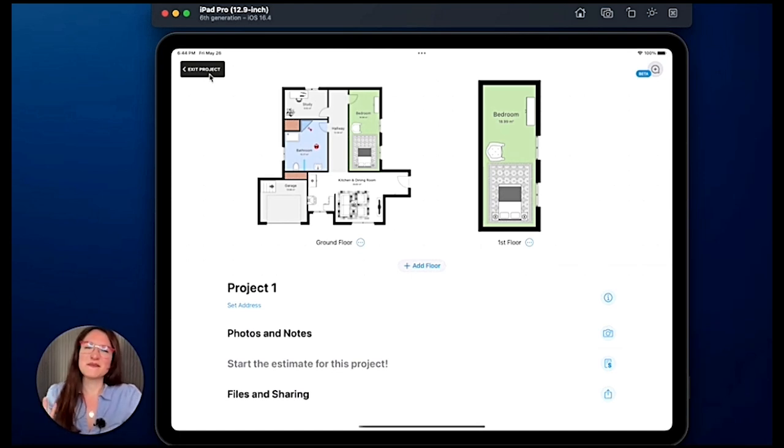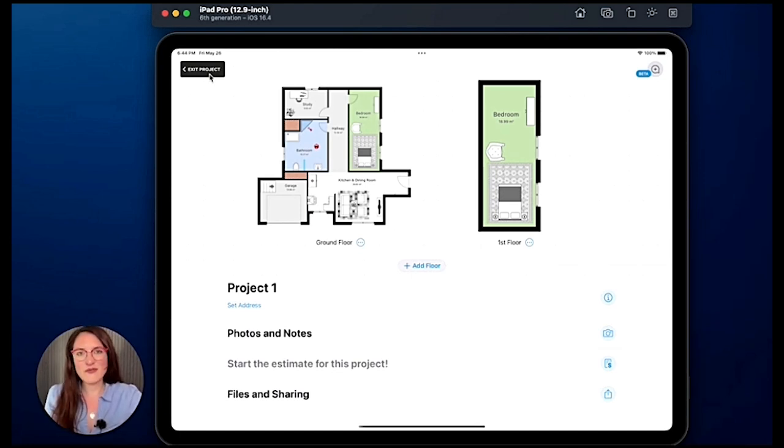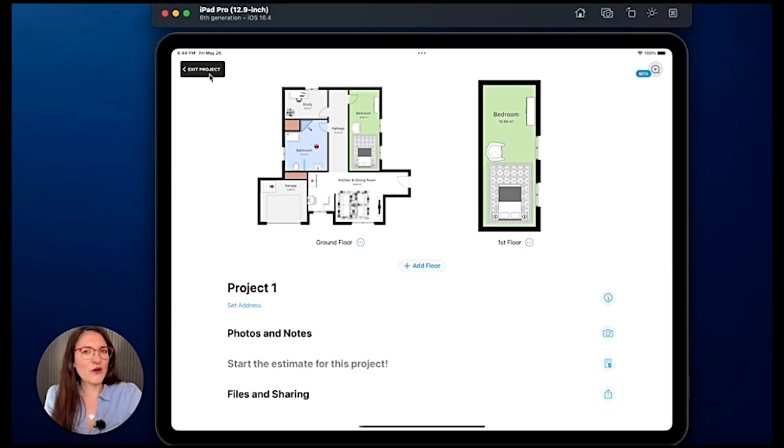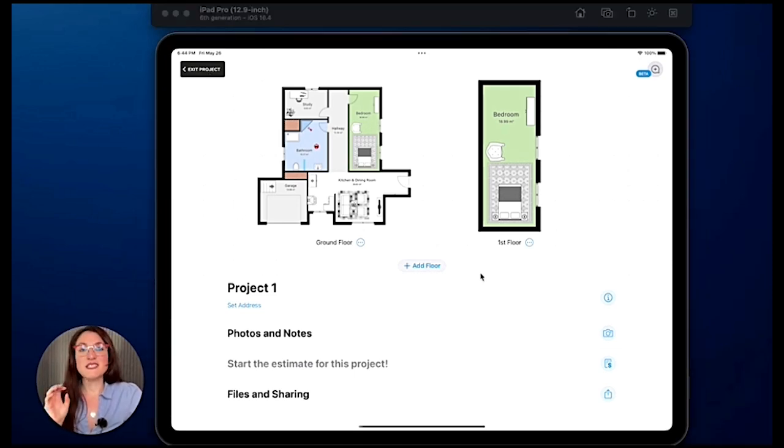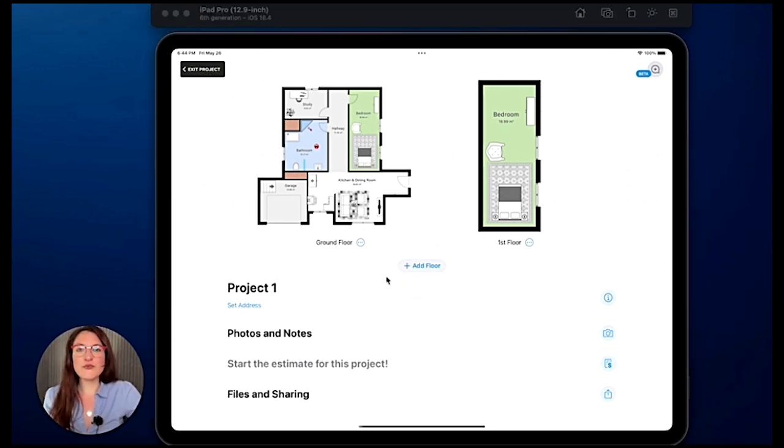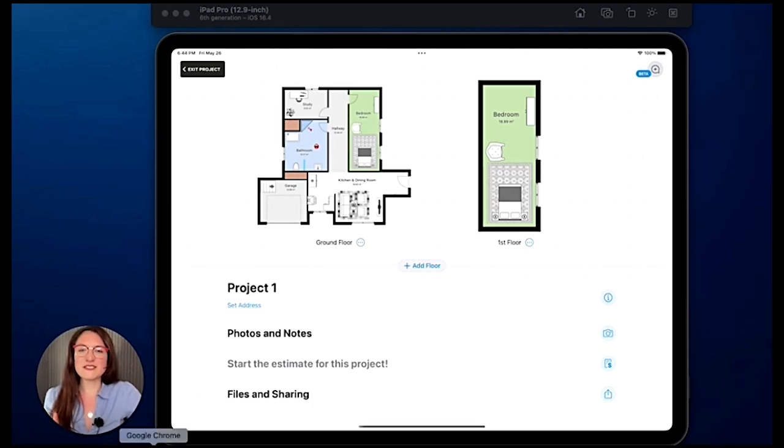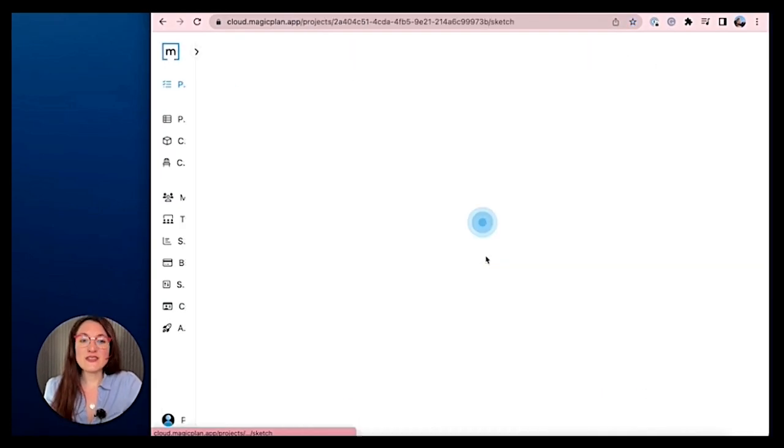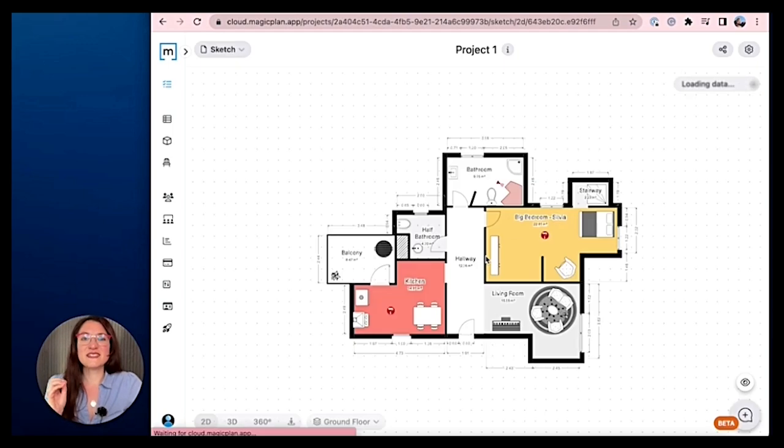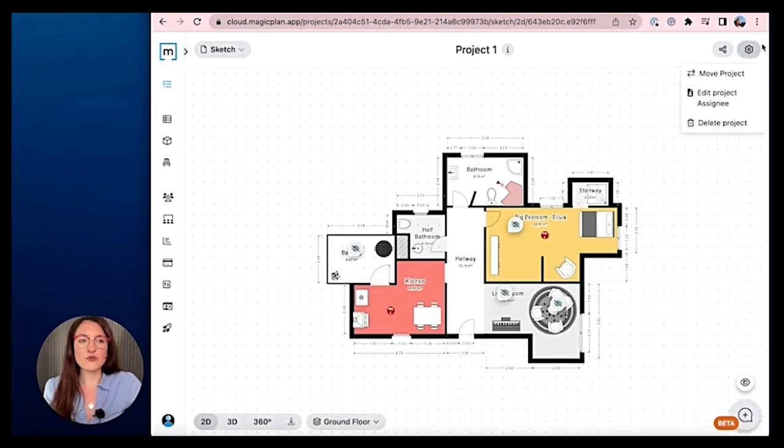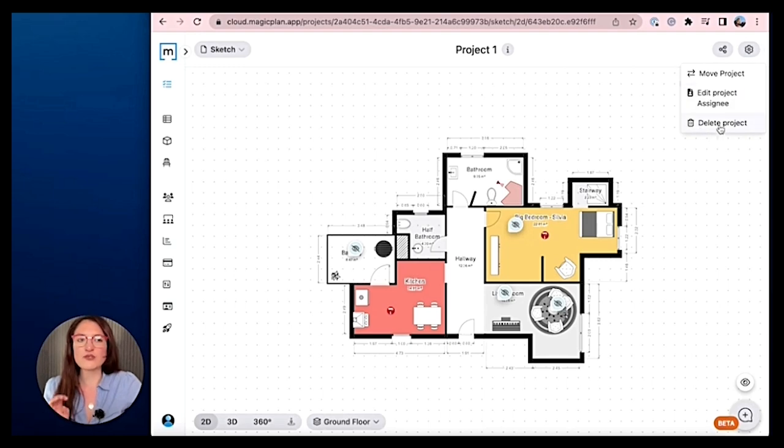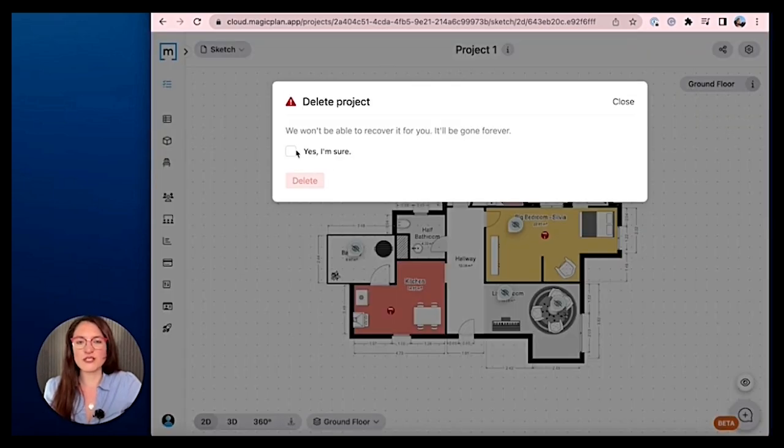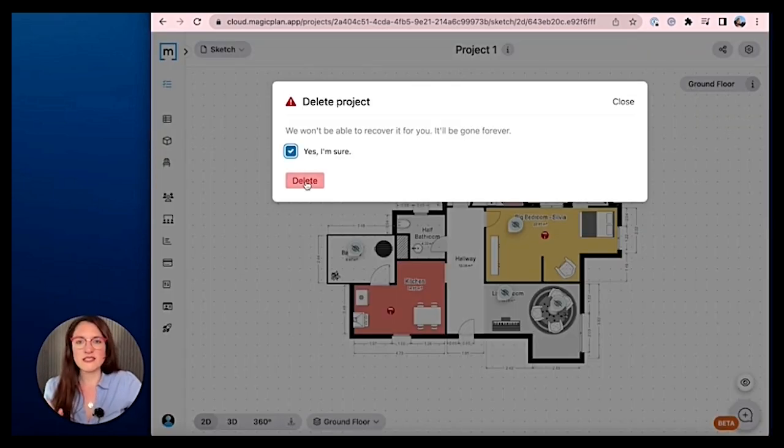And now I come to the question that sometimes users have: could you do this from the MagicPlan cloud? The only thing that you can do from the MagicPlan cloud, let me take it, is to enter a project and decide to delete it. So you would go here on this toggle and you have the option delete project. So once you select yes I'm sure and delete, the project, that project is gone for good.